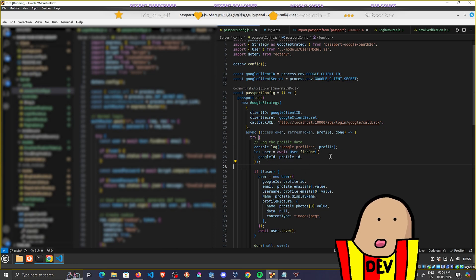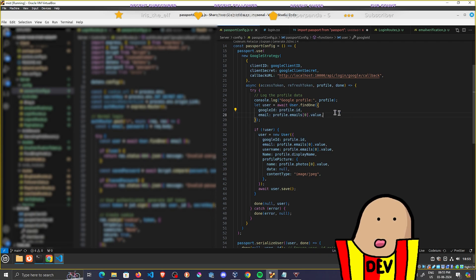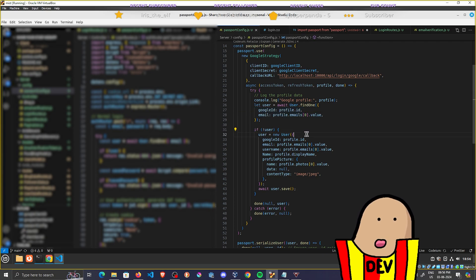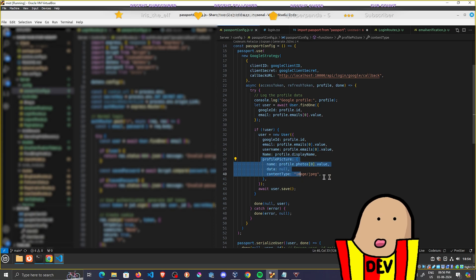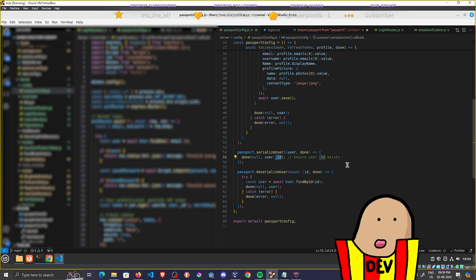Once you get the profile data, you check if the user already exists — I use the Google profile ID for that, though you could also use email. Using findOne, if the user exists you log them straight in. If not, you create a new user with the Google ID, email, username, name, and profile picture, then save them to the database.